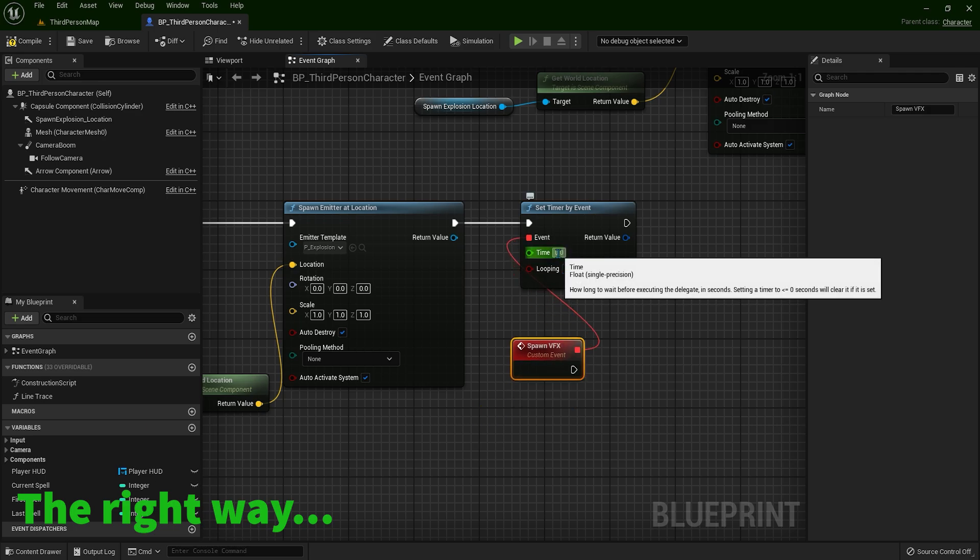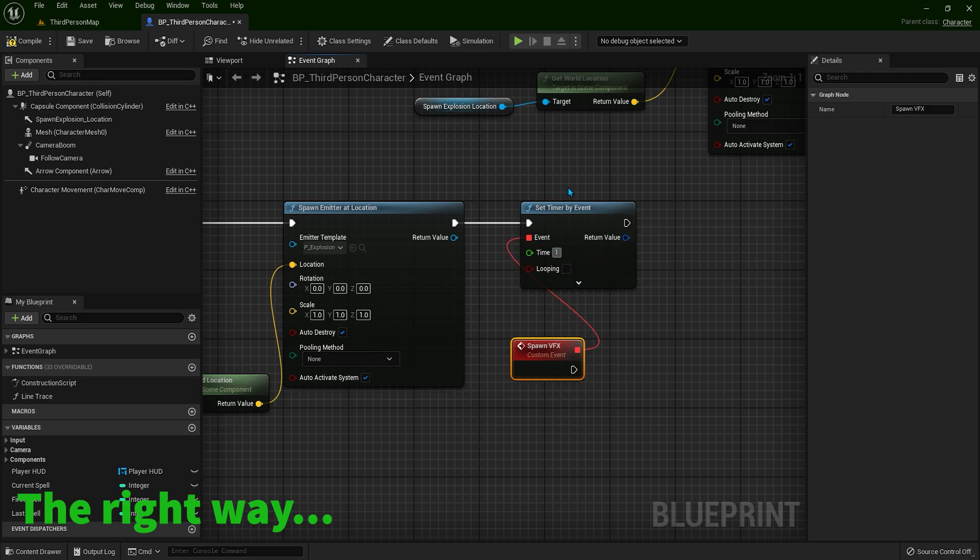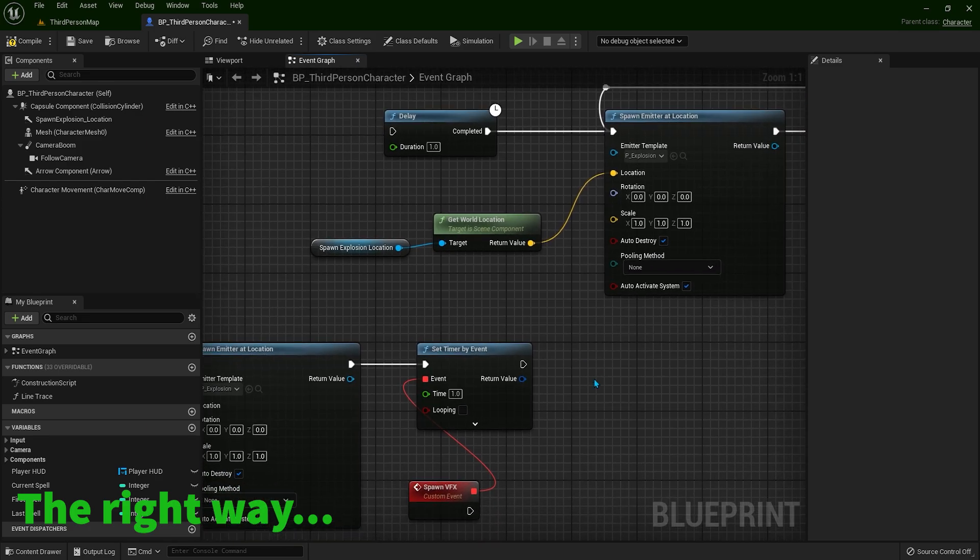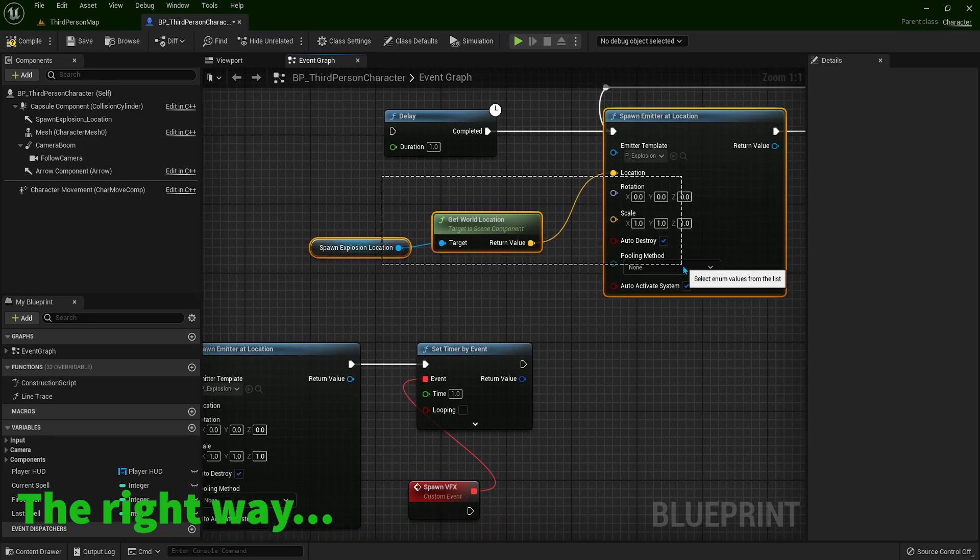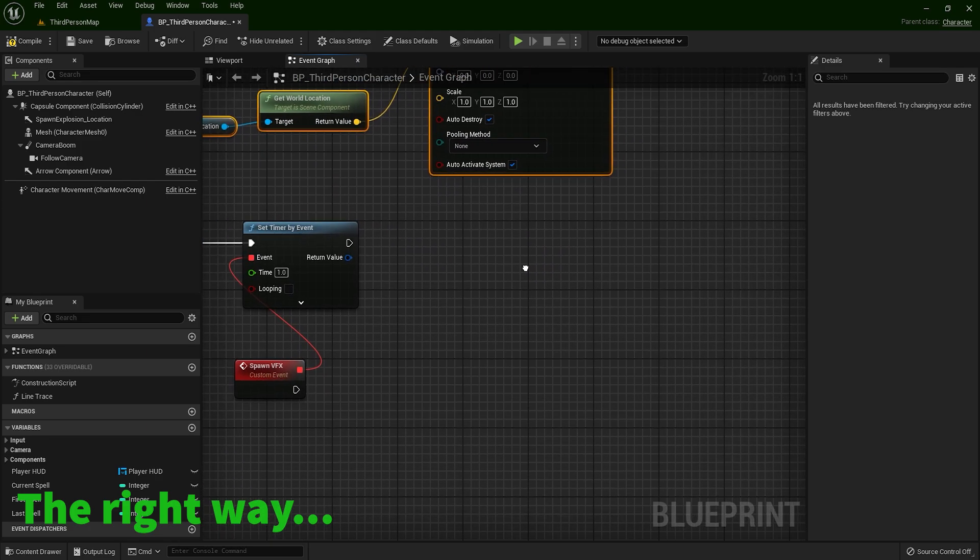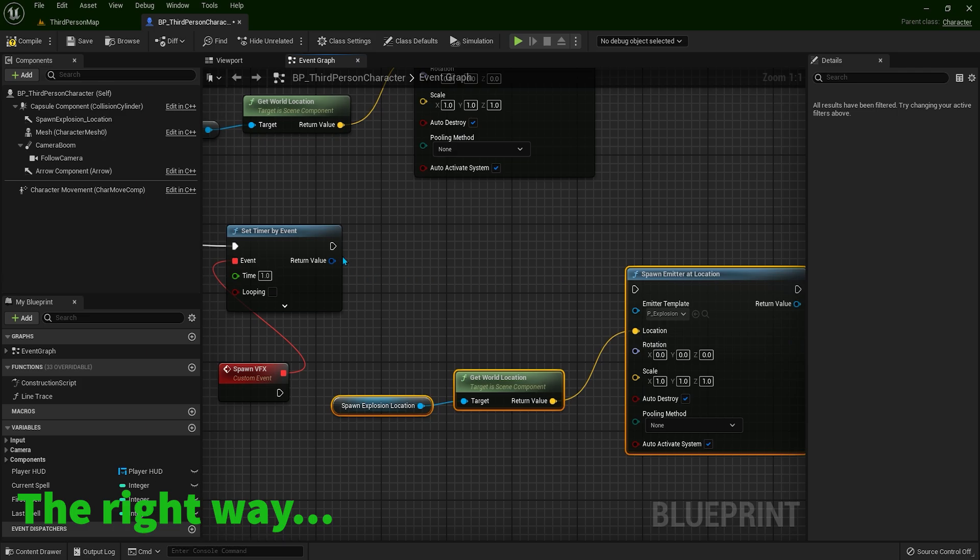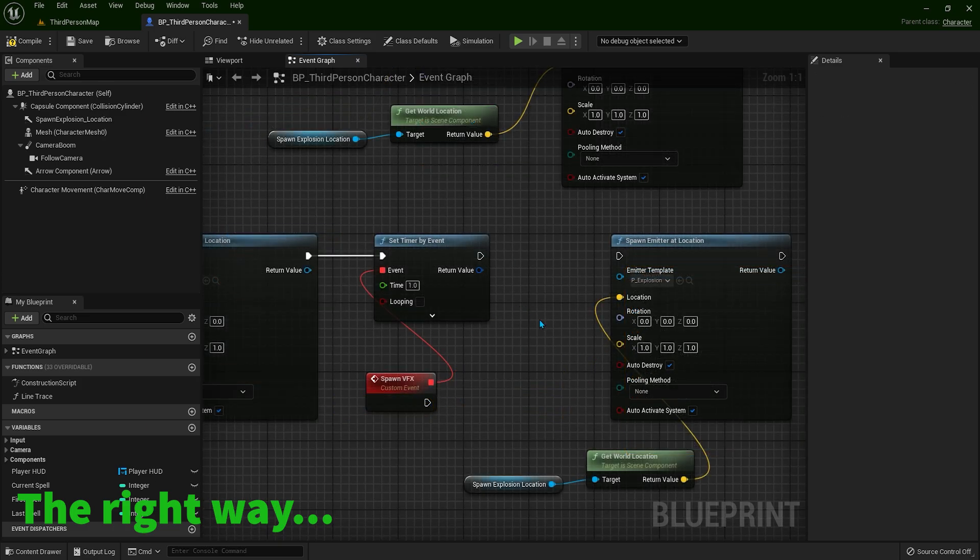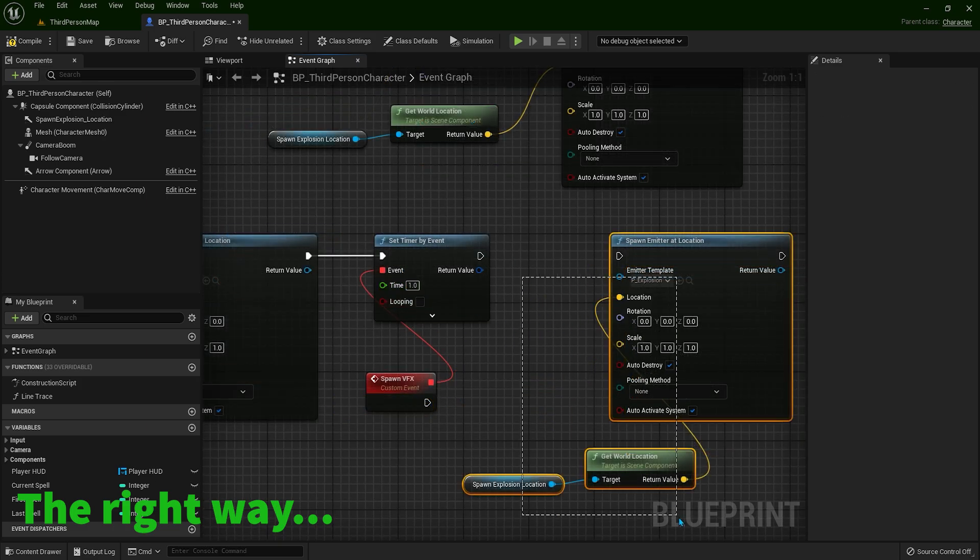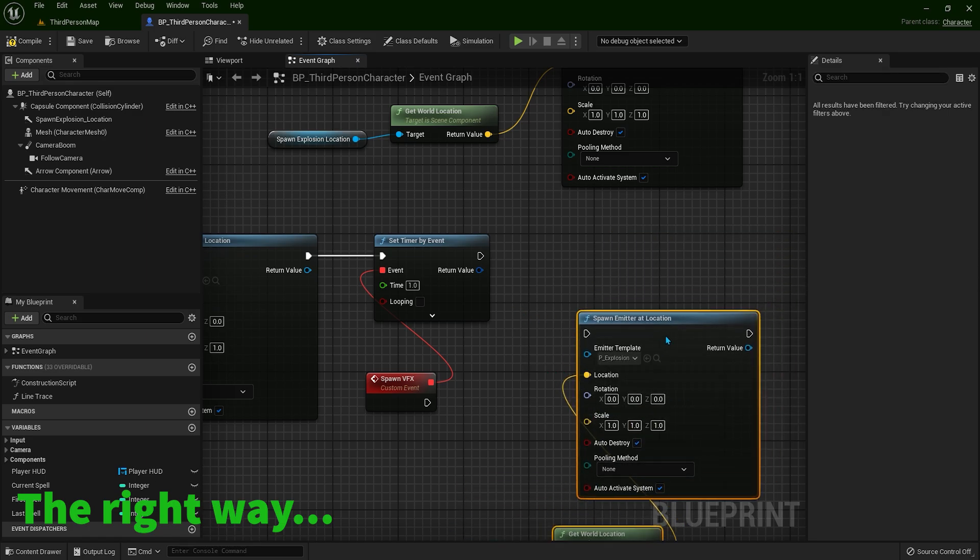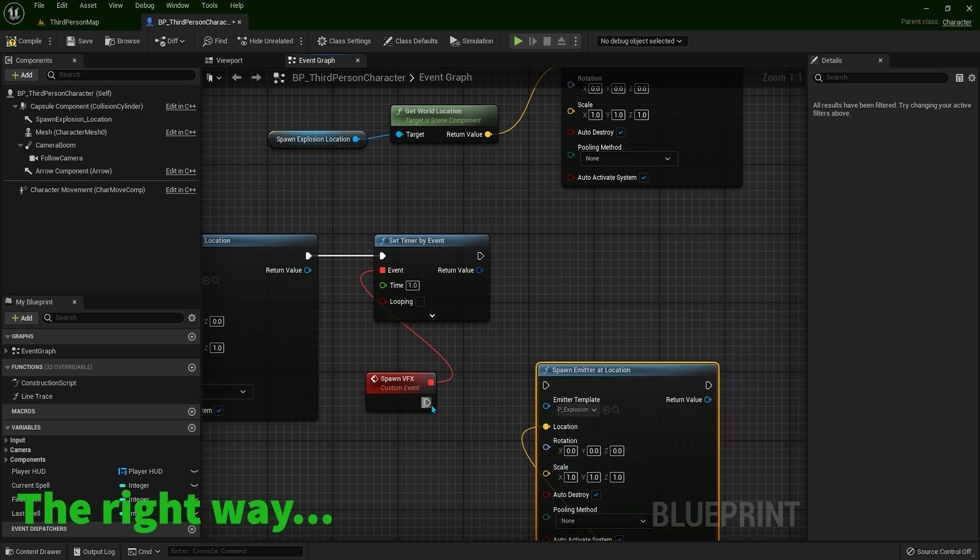And let's say after 1 second, the same like here, we want this to happen. I will just copy and paste. So after 1 second, we want this to spawn another explosion. So what we have to do is connect with this here.